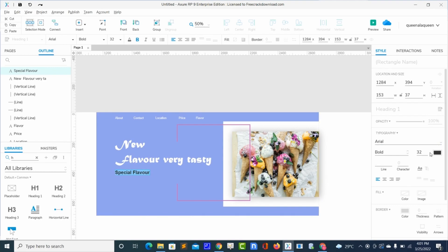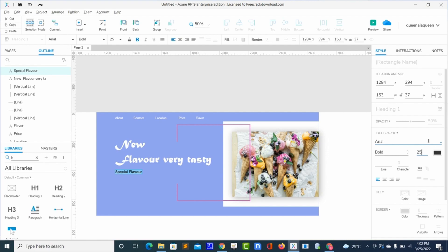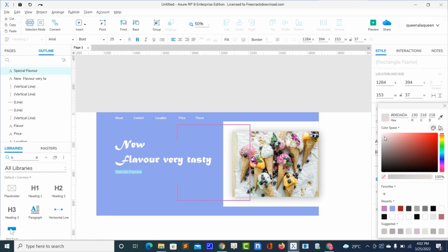The text font size I want to be 25. The color should be white and it should be bold.